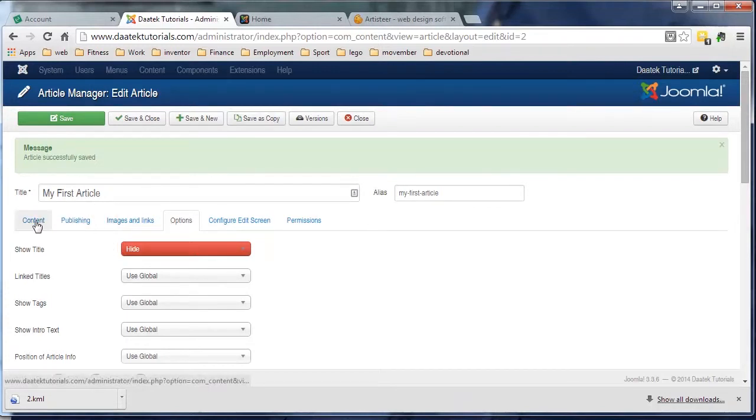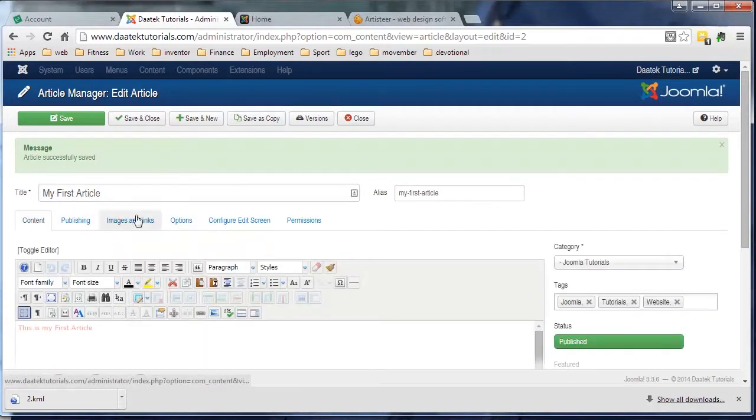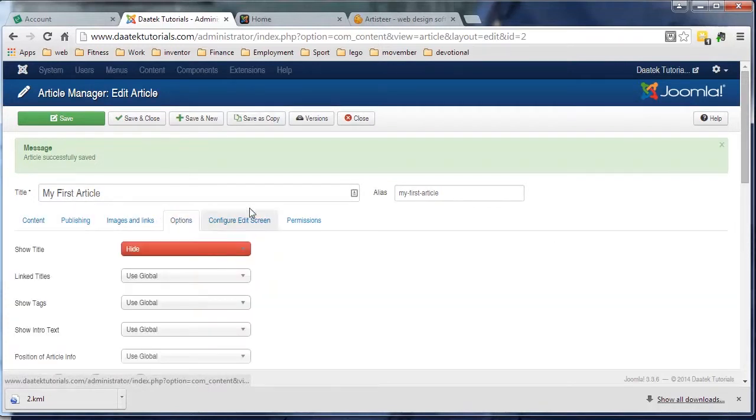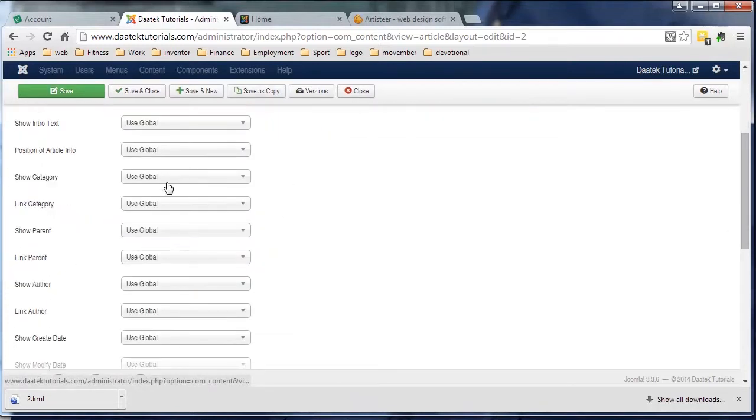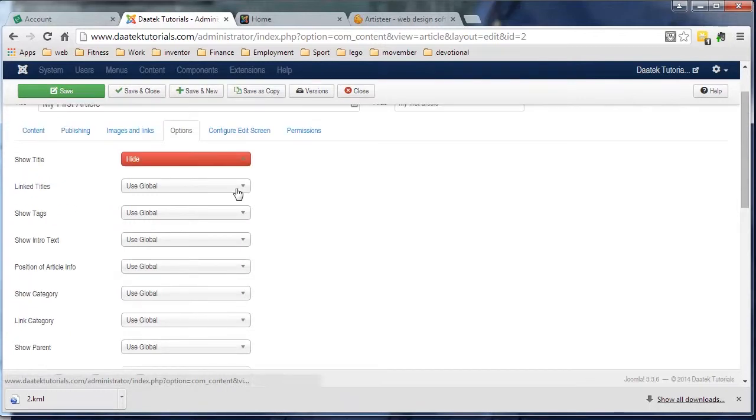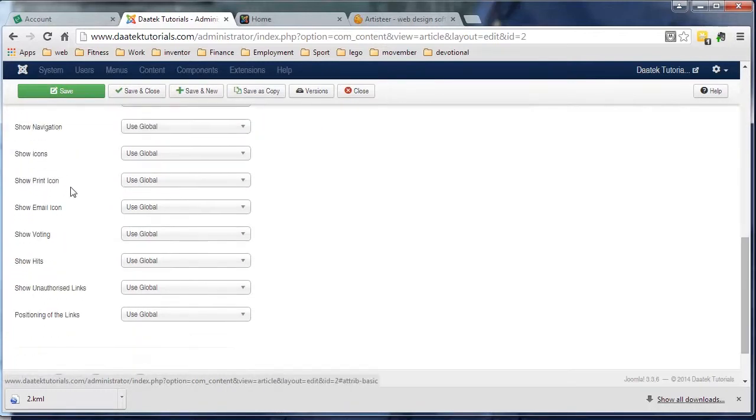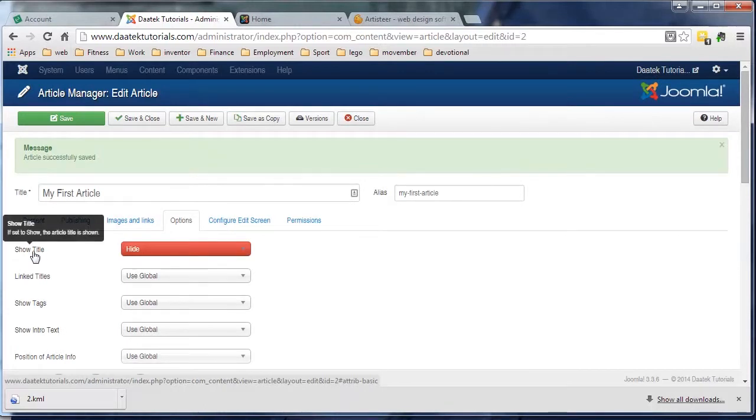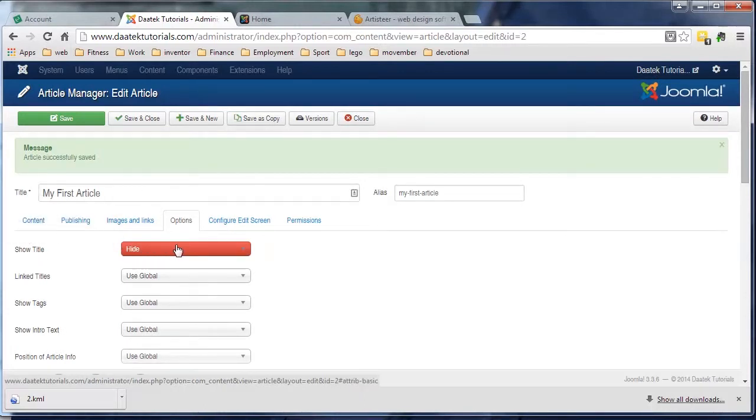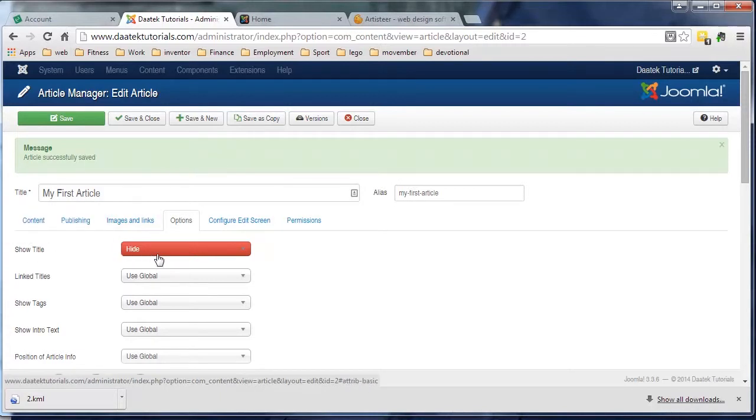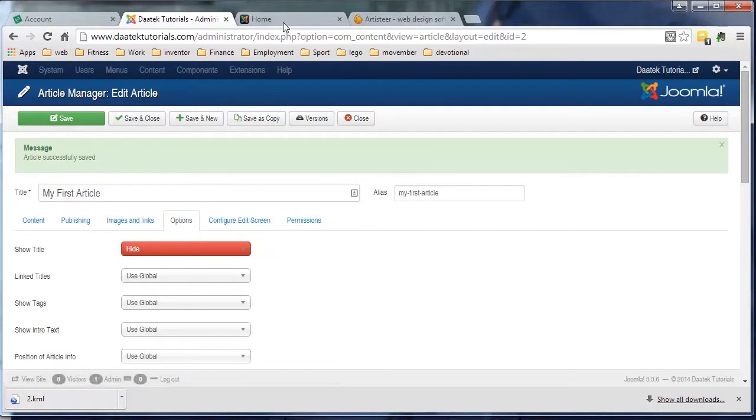I've set the global configuration up. Now what you're supposed to be able to do is come into the articles options - so in 'My First Article,' we go to the options - you're supposed to be able to override your global configurations with the article configurations. Like if you wanted to on this particular article hide the title, you click hide and click save, and it should hide the title on that article.